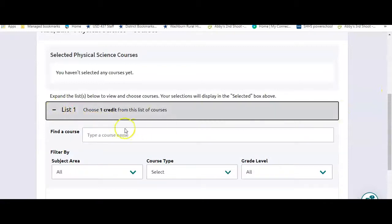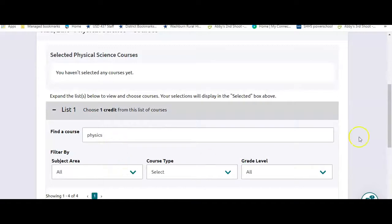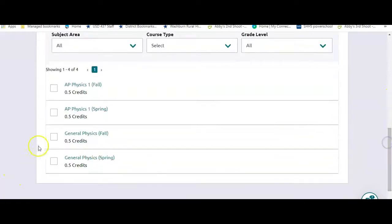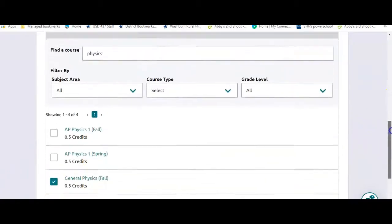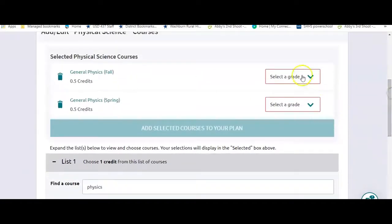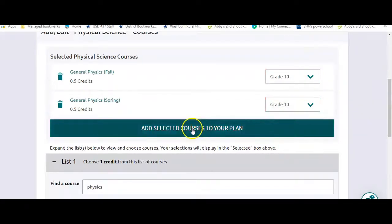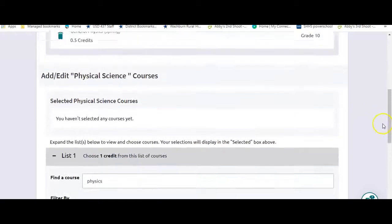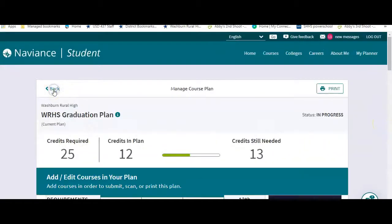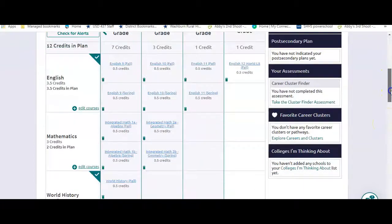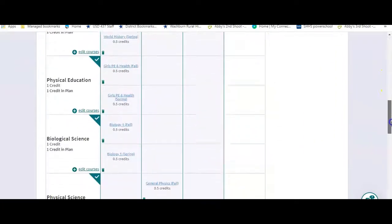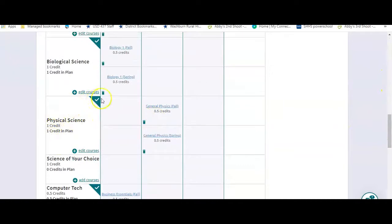PE is complete. Now you can do more PE classes, they'll just be in the elective category. Biology is already done. So physical science, we can put some physical science in for my sophomore year. I'm going to do physics. It is a physical science. So I'm going to put physics in there. Then I select that I'm doing it for 10th grade. And then I add it. Now my physical science category has a check mark. So it's complete.